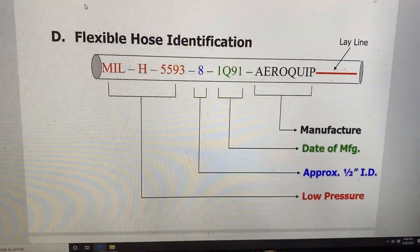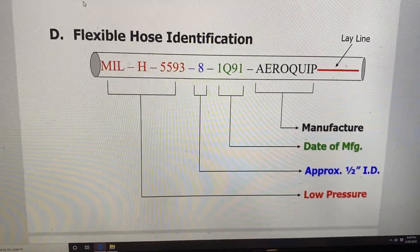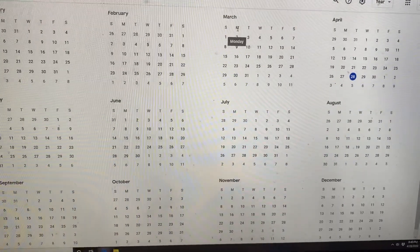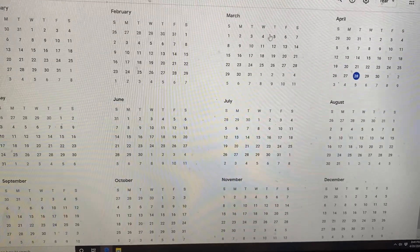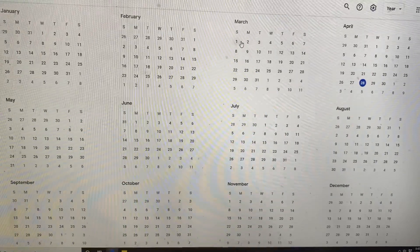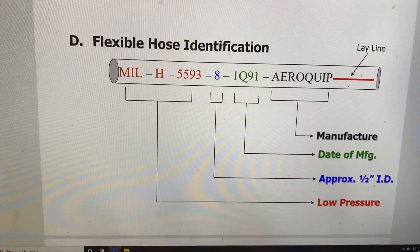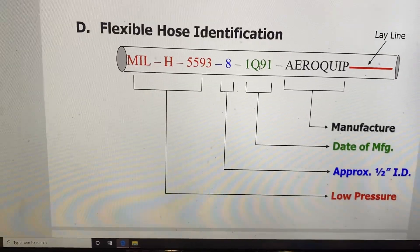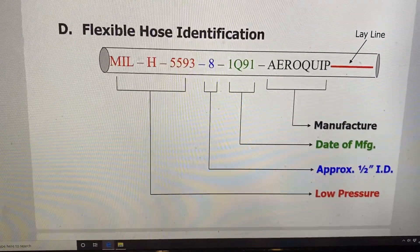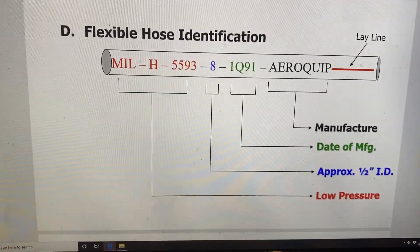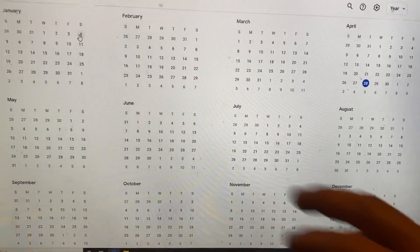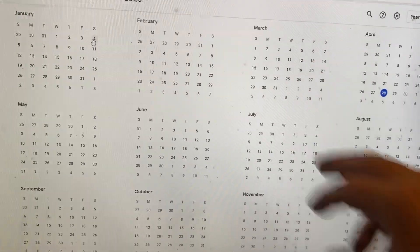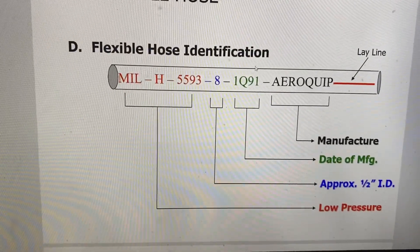It doesn't matter what specific month within the first quarter the hose was built — we always go off the last month of the quarter as the expiration point. So, manufactured in Q1 1991 with a four-year shelf life: 1991 + 4 = 1995. The shelf life expires at the end of the first quarter of 1995. The first quarter ends in March, which has 31 days, so the last valid installation date would be March 31st, 1995.